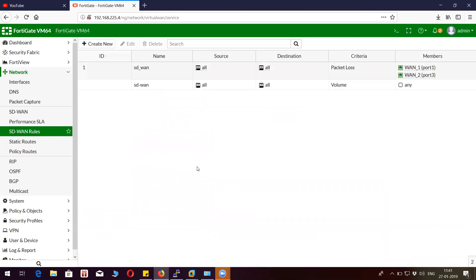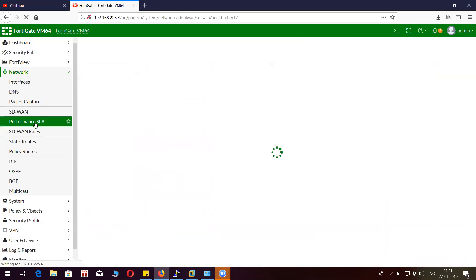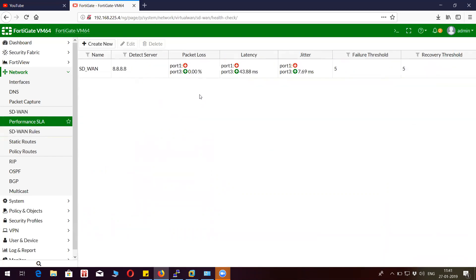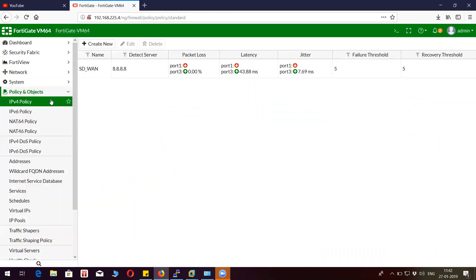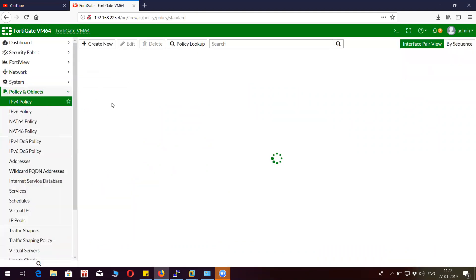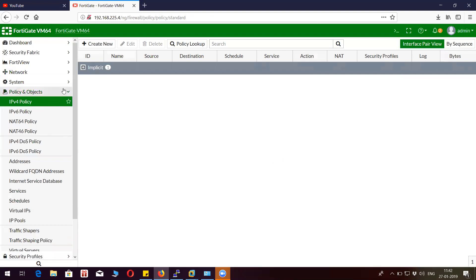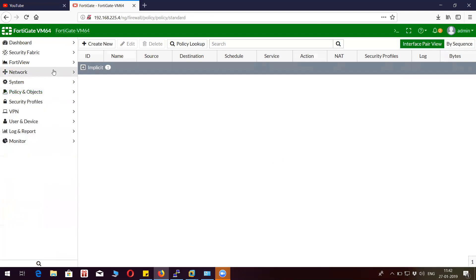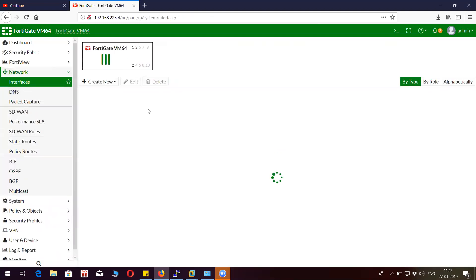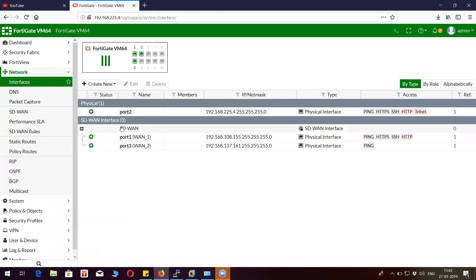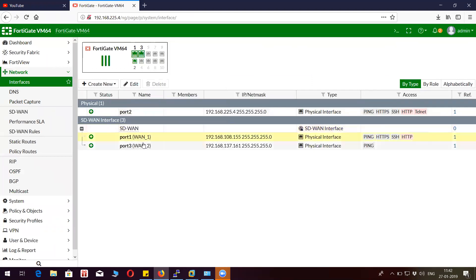As you can see, I have a policy that defines the SD-WAN criteria. If you see here, port 3 is active. So let me go back to the policy and create new policy on the network. You will see SD-WAN interface under which you will find port 1 and port 3.